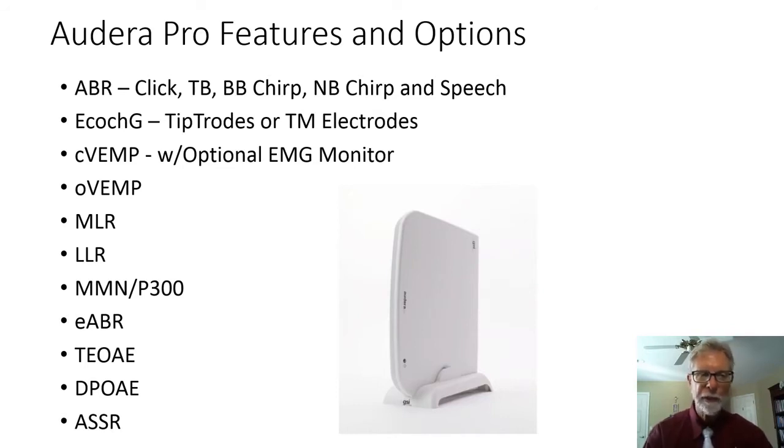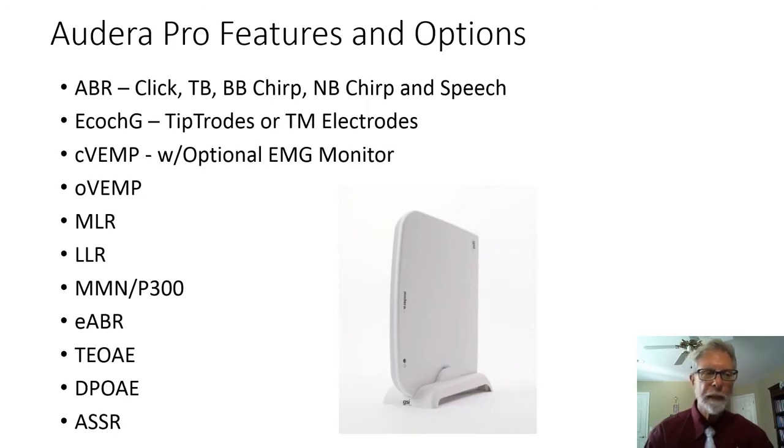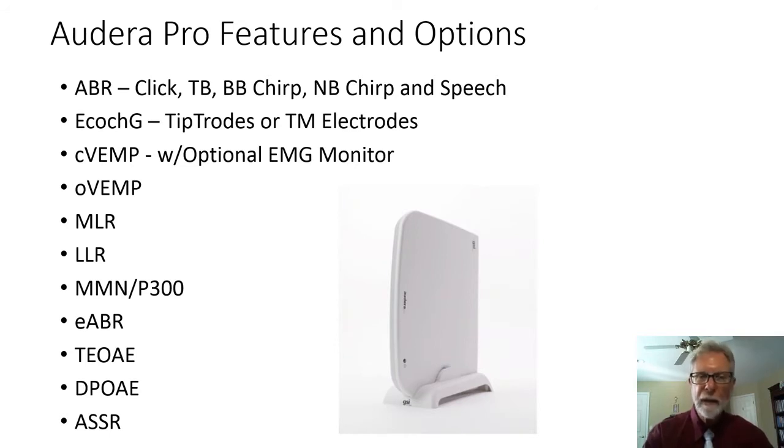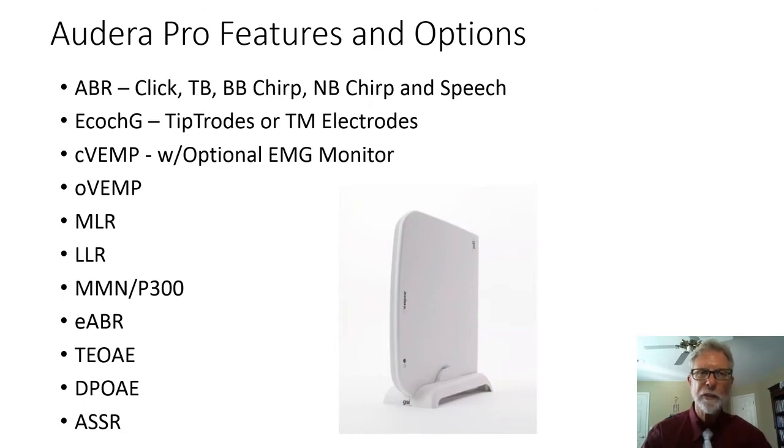And there's also the option of ASSR, Auditory steady state response. And so this is really a comprehensive system. It includes everything. It's the most flexible system on the market today.